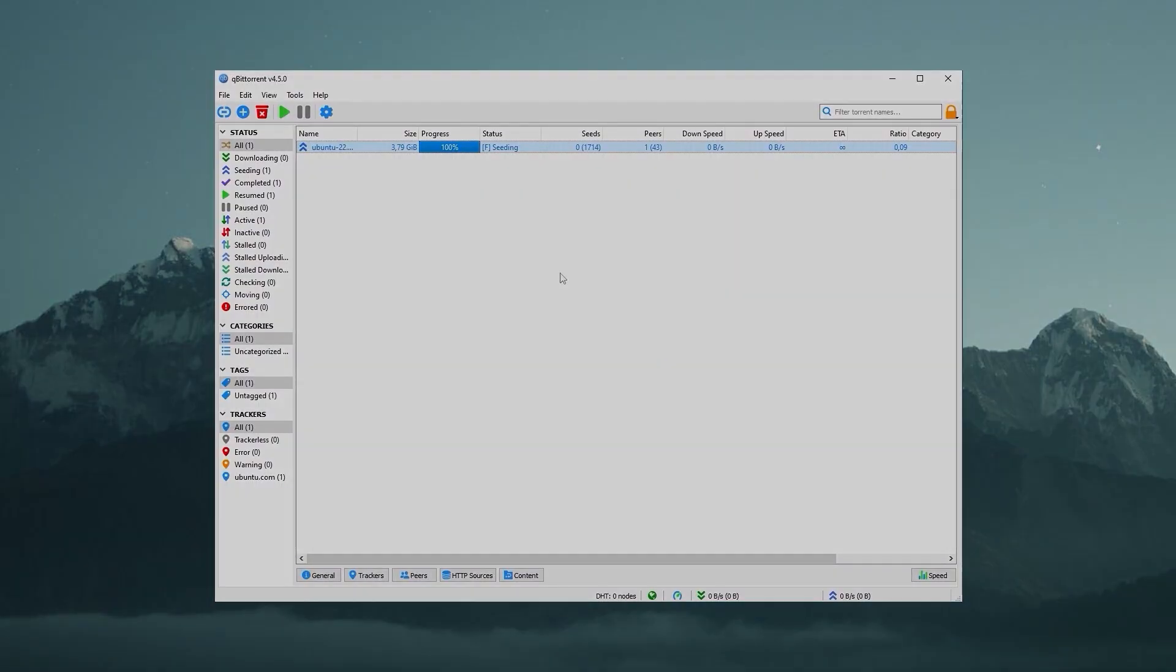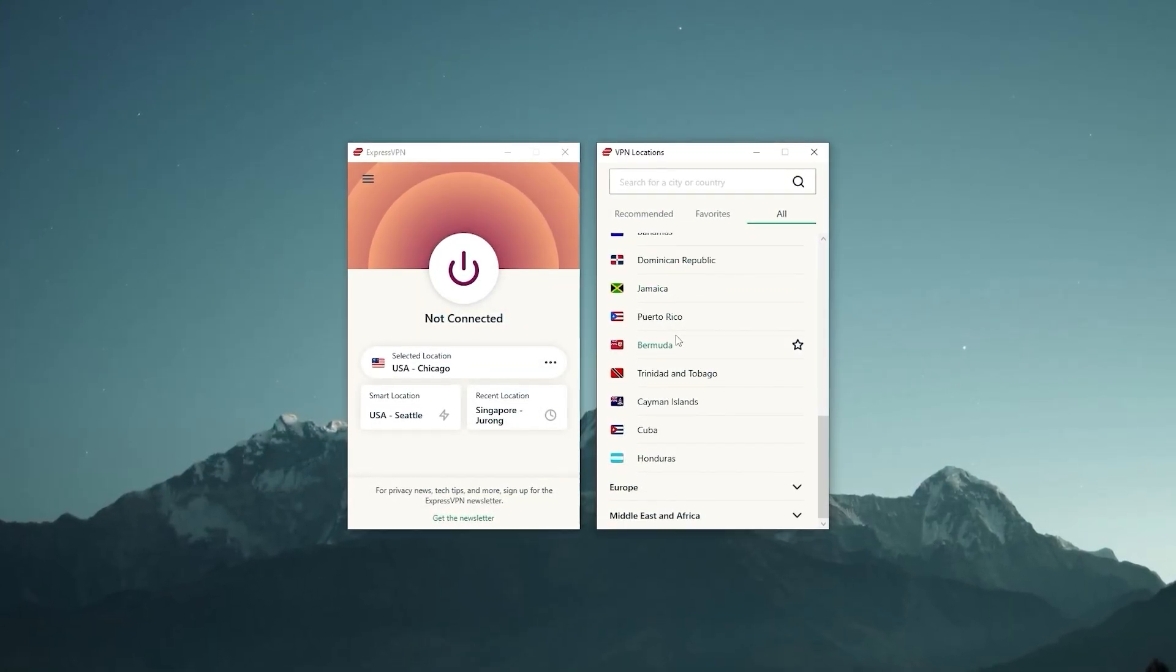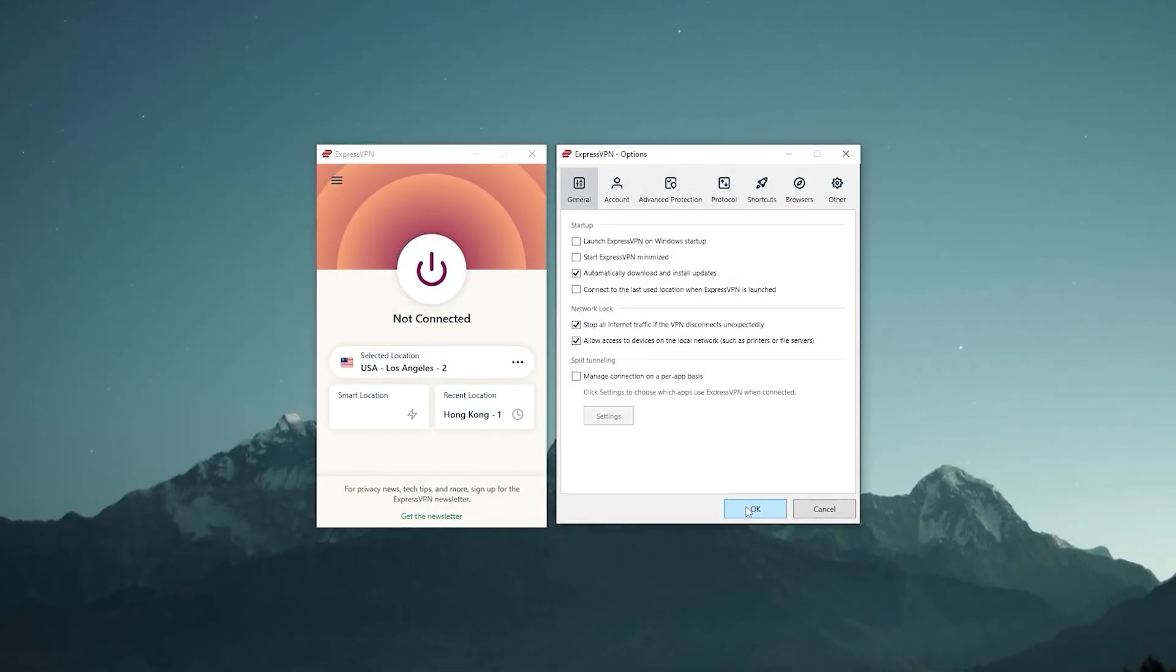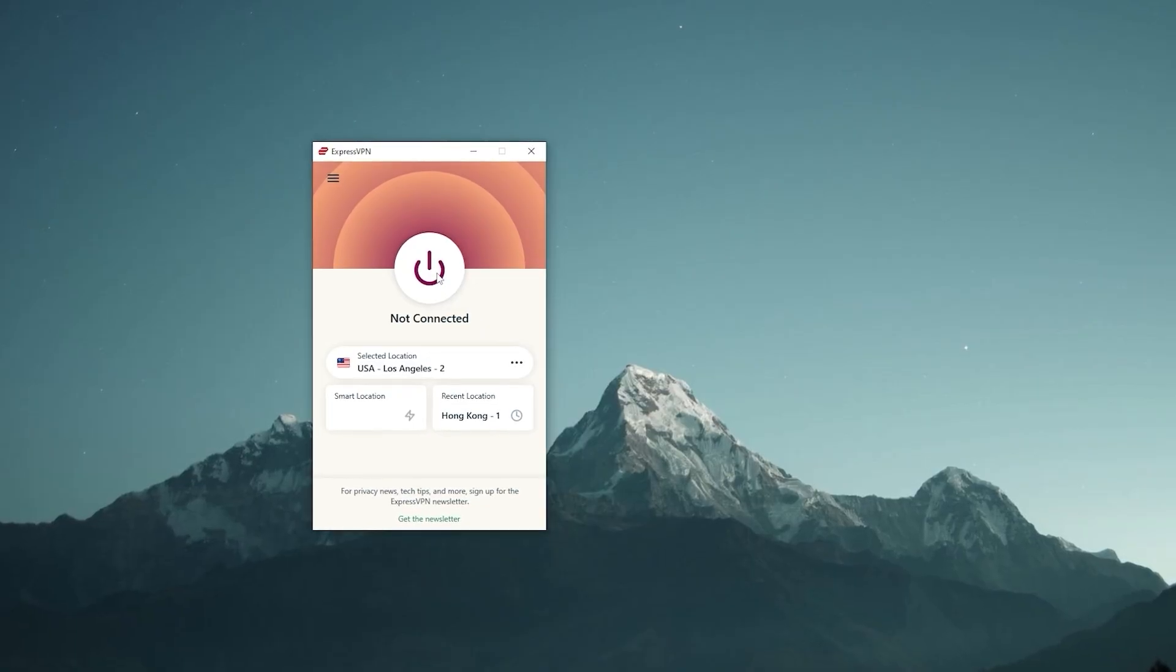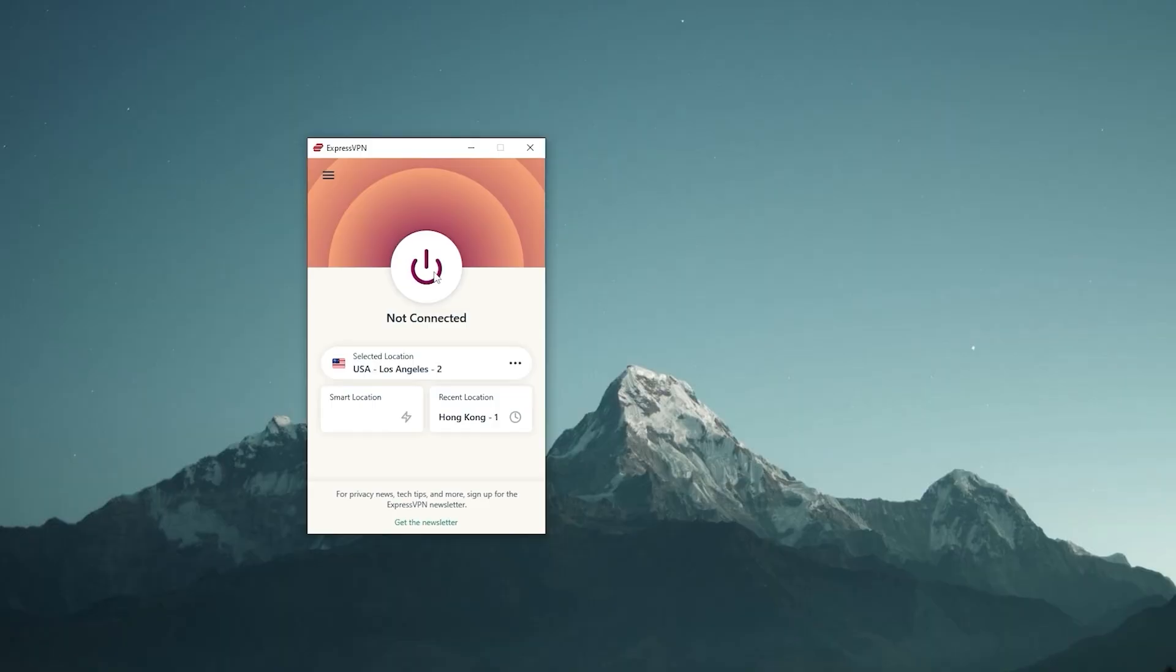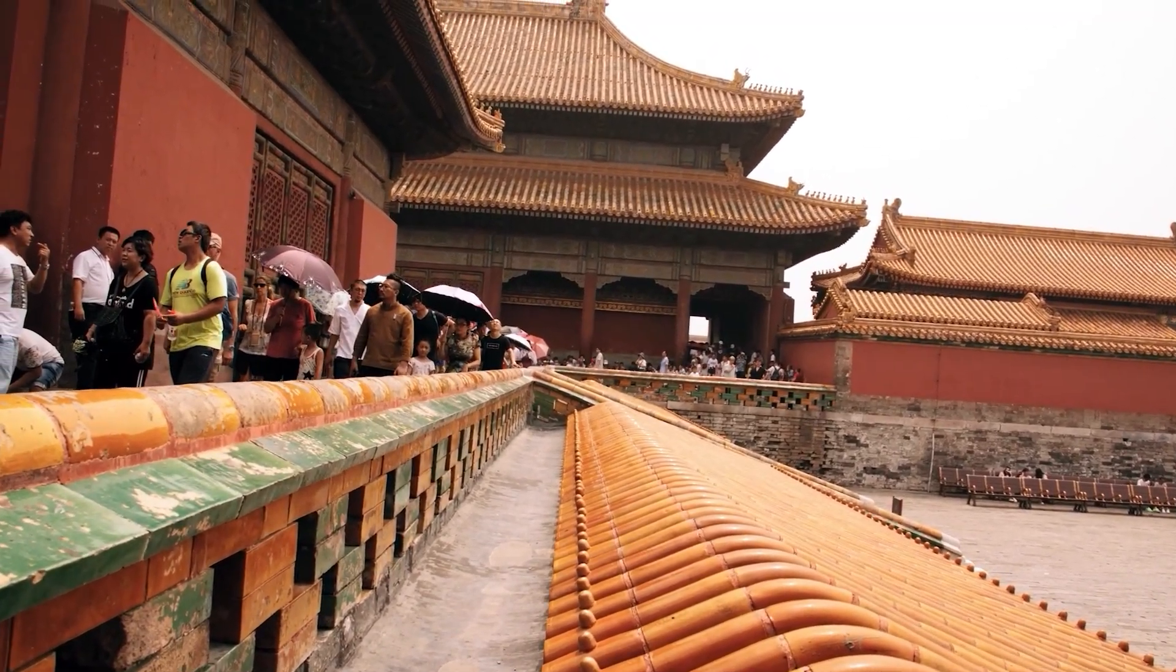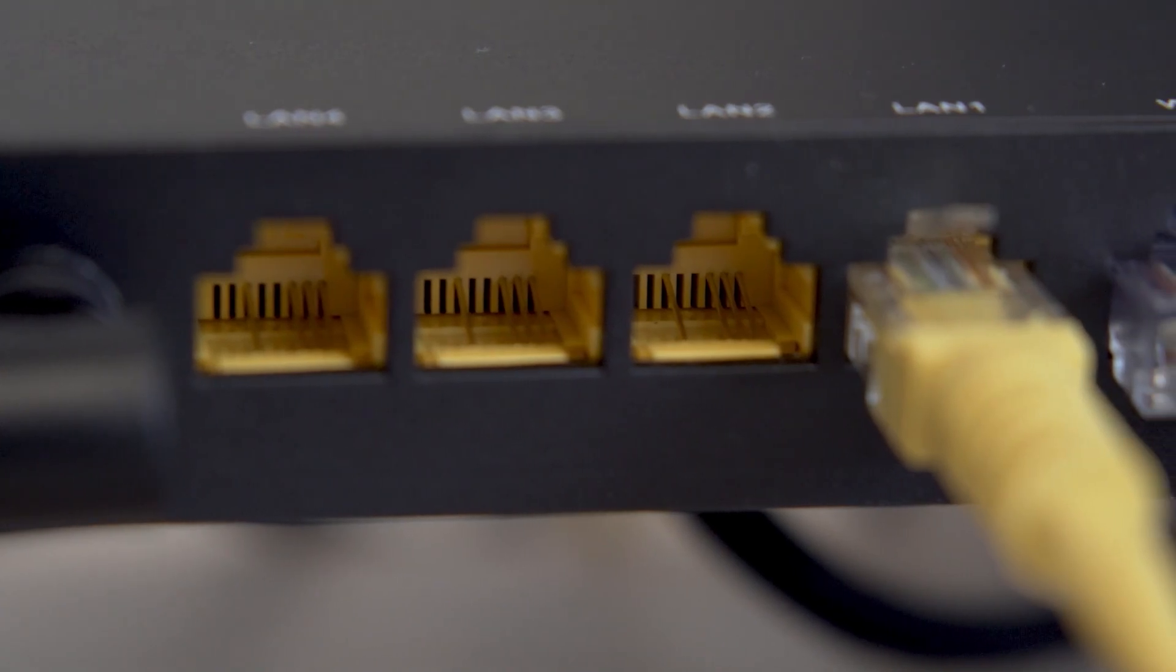And as far as torrenting goes, there's not much you need to do since all ExpressVPN servers are optimized for peer-to-peer activities. Just make sure that you have your kill switch on, as it would immediately sever your internet connection should you accidentally disconnect from the VPN, which would prevent any data from leaking out. This feature is a must-have if you live in a censorship-heavy country or if you don't want your ISP snooping on your activity.